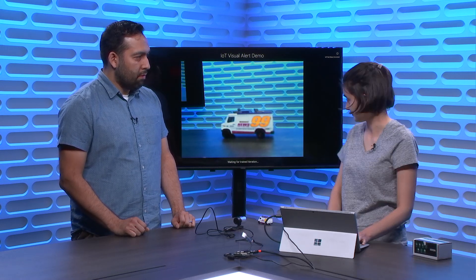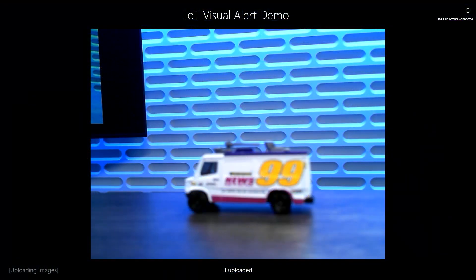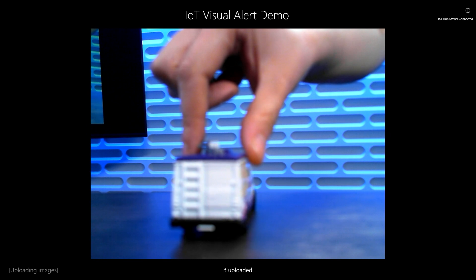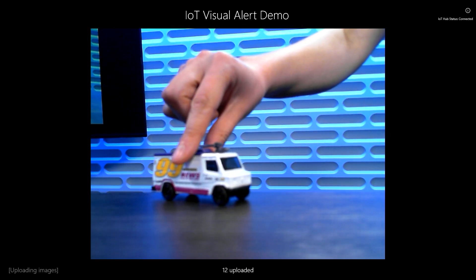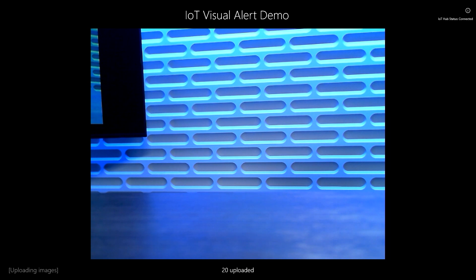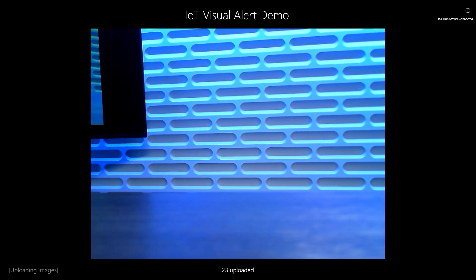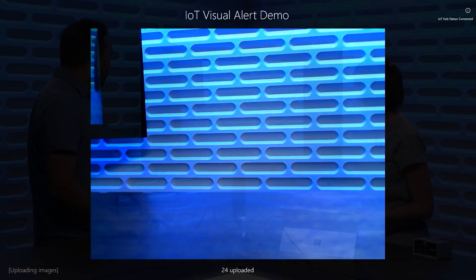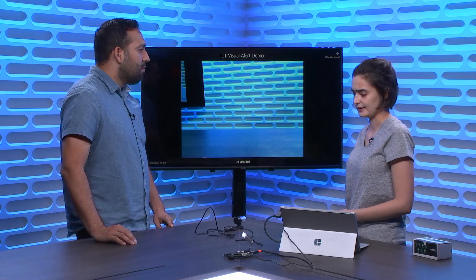This device is hooked up with Azure IoT Hub, so I'm going to send a message to this device that says enter learning mode. Basically what that's doing is capturing images from this device. I'm going to move this truck around to get a couple of different angles. We want some images with the truck and some without — some negative examples. The number below is how many pictures have been uploaded to custom vision service.